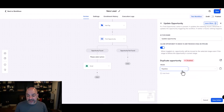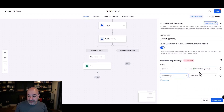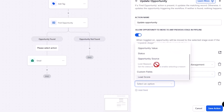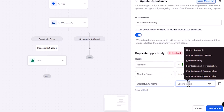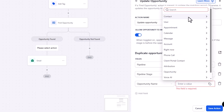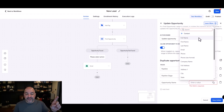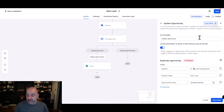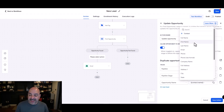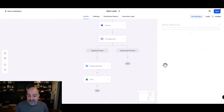In the update opportunity action, I set the pipeline to lead management and the stage to new lead, because this person filled out the form again — maybe they didn't complete the purchase. To modify the name of the opportunity, I use a custom value. I typically do contact name, a dash, and then contact phone number, pulling in the data collected from the form. Then I hit save action.